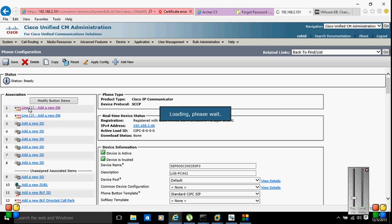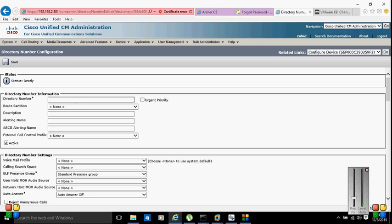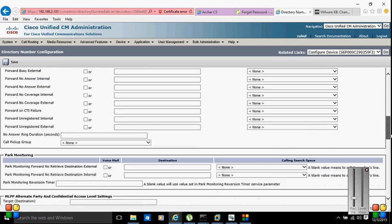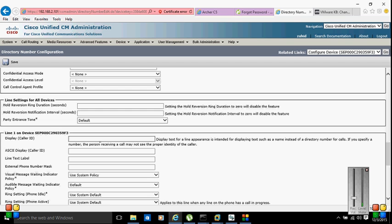To add a line, click Add New DN. You can specify a DN number — I'll enter 72031. You can specify any search space, but I'm going to select None for the route partition since we're not working with partitions yet. I'll show route partitions in a later video. For description and alerting name, I'll put 'PC442 phone' — this will display when someone calls this number. The ASCII caller ID display will also be set to PC442.